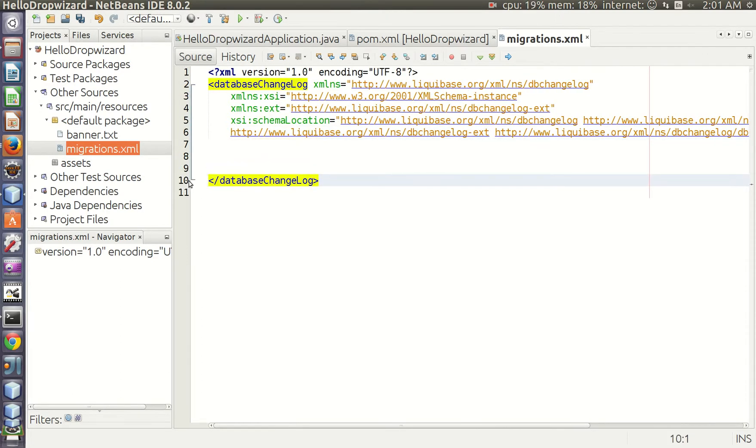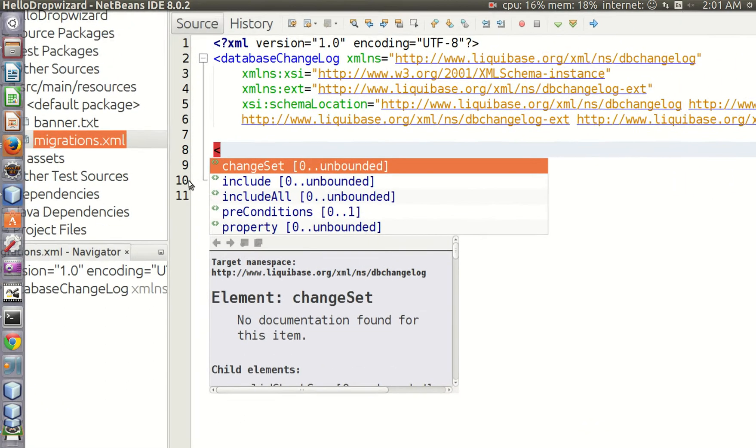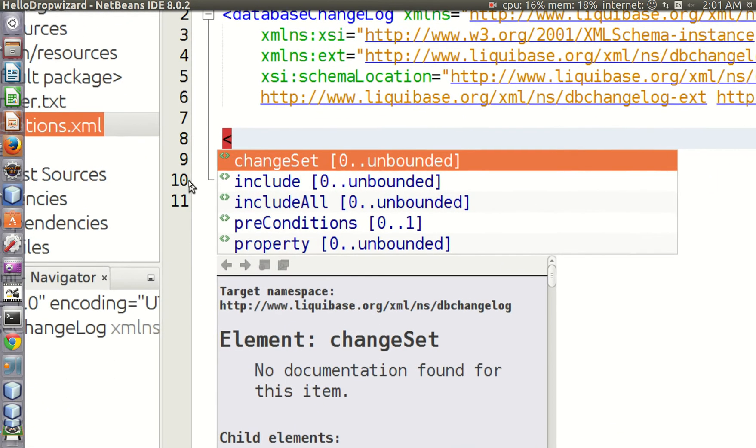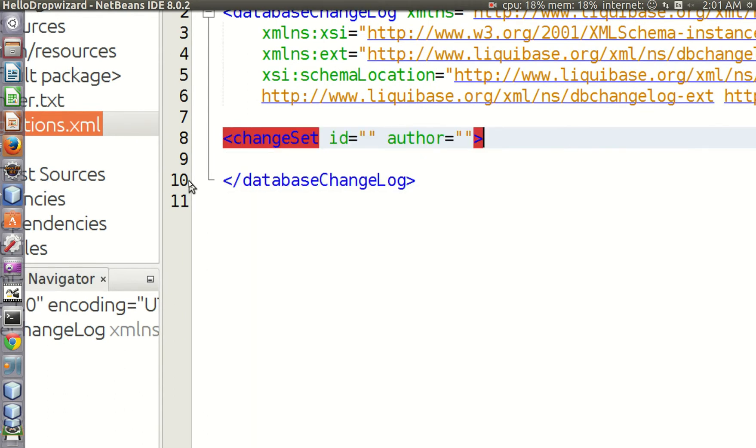Change logs contain change sets. A change set is a minimum set of changes applied to your database.